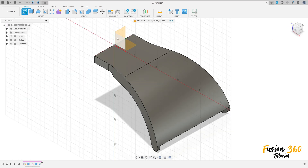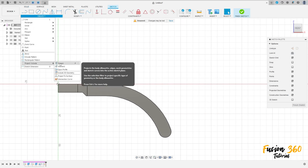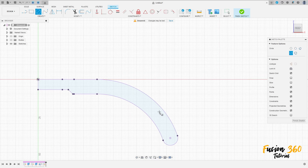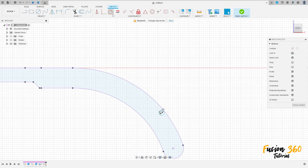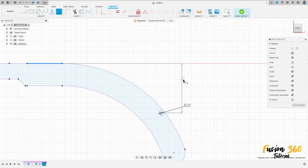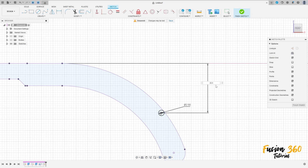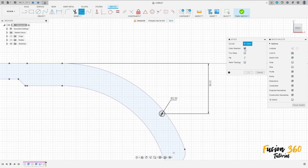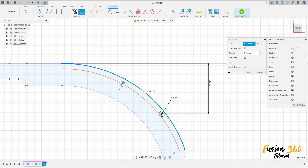Now go to create a sketch, select the front plane. Go to create, project include, project. Select this body here, press okay. We can hide this body a little bit. Select the circle, make a circle here with 2.5 millimeters. Go to constraint, select tangent, make the circle tangent with this line here. Go to sketch dimension — the distance between the center of the circle and this line here is 22.5 millimeters. Now go to offset, select this arc here, make an offset here to this side, minus 2.5 millimeters. Press okay.